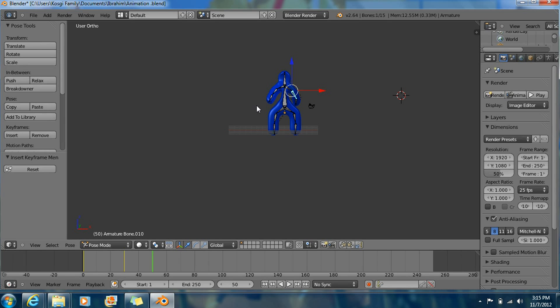So that's how you make a simple character in Blender. Goodbye.